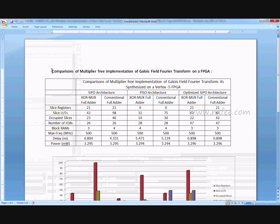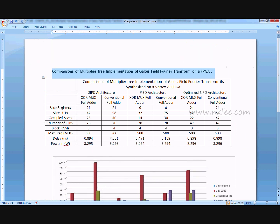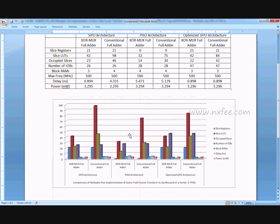The comparison analysis covers conventional full adder-based architecture versus XOR-MUX full adder-based architecture for all three designs: SIPO, PISO, and optimized SIPO. Parameters compared include slice registers, slice LUTs, occupied slices, number of FPGA block RAMs, maximum frequency, delay, and power. A comparison chart summarizes these results.